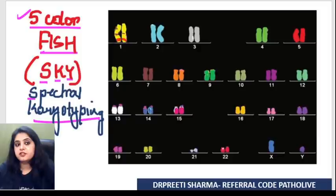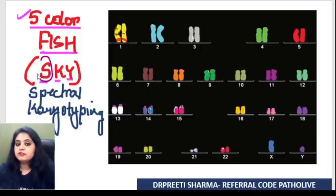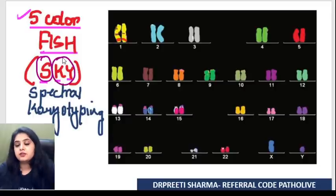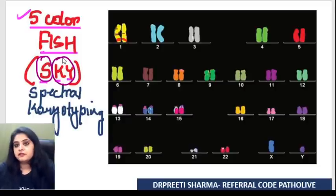SKY FISH: S for spectral, KY for karyotyping. This is a five-color FISH.